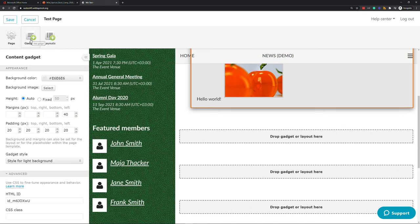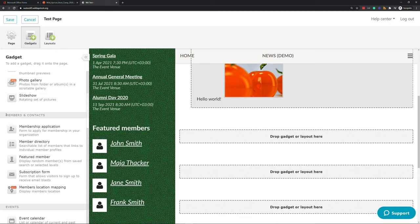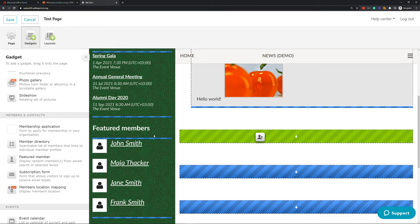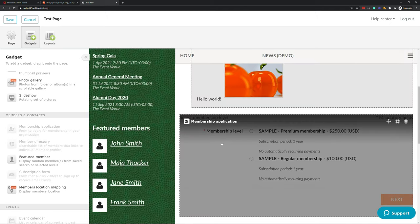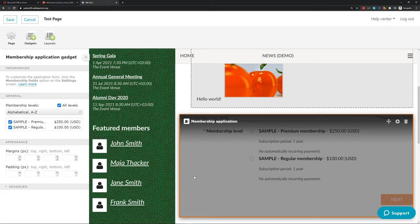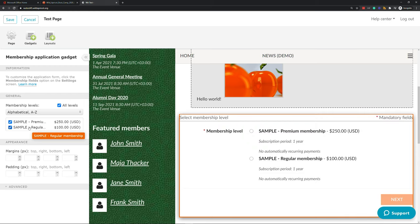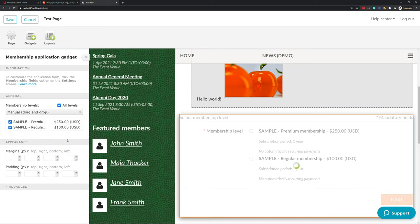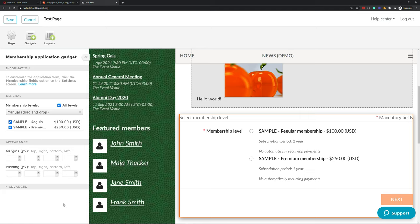For other gadgets, let's look at the Membership Application gadget, available in the Members and Contacts section. Simply click the icon and drag and drop it anywhere you'd like — you can snap it to the bottom of an existing gadget or add it to another placeholder. We don't have to do much here. All our membership levels and fields have already automatically flowed into the application form. The only settings available are which levels are shown and the sort order — alphabetical, by price, or manual drag and drop. You also have margins and padding options. It's a really basic gadget to work with — just drag and drop and it's ready.